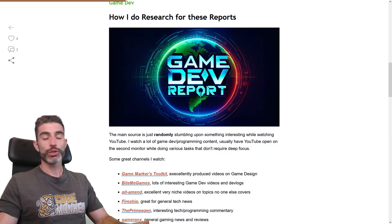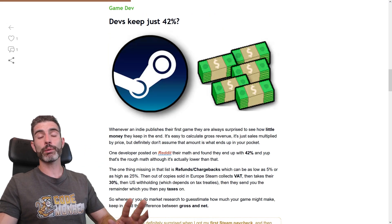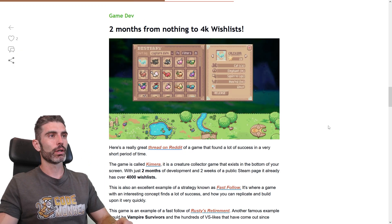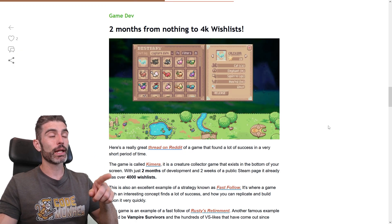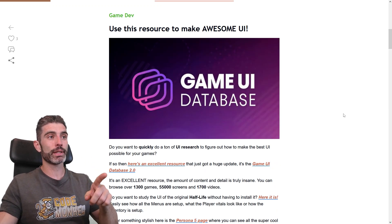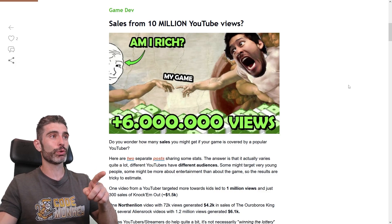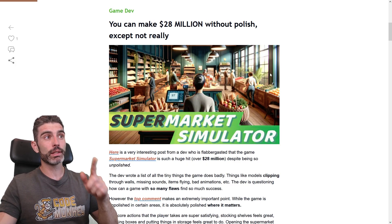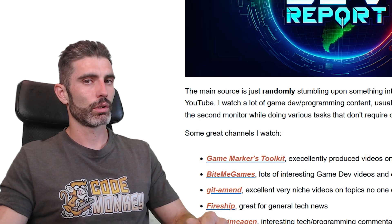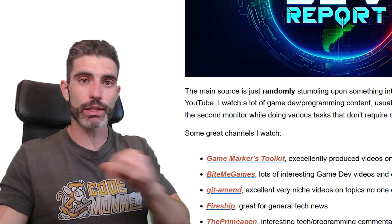Hello and welcome, I'm your CodeMcKey. I've been writing my GameDev Report newsletter for over a year now. I've written about a lot of stuff — for example, how developers keep just 42% of their Steam revenue, what a fast follow strategy is, the GameUI database, how many sales you get from 10 million YouTube views, how a seemingly janky game made over 28 million dollars, and how game development is not a lottery. You can sign up for free with the link in the description.